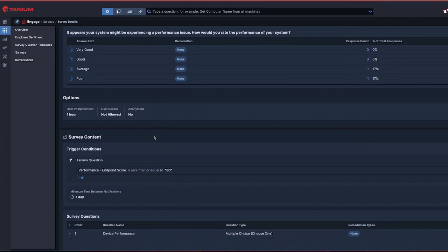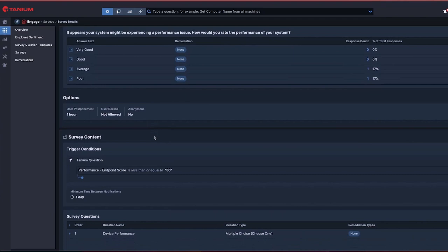We've tied this survey to a trigger condition that is looking for endpoints that have low health scores. This likely means that these endpoints are underperforming.